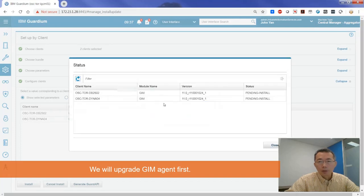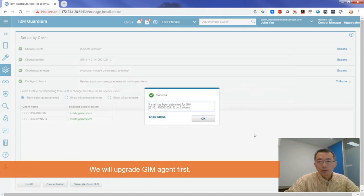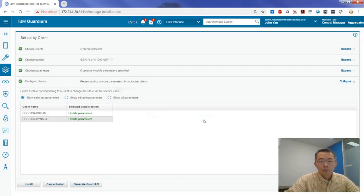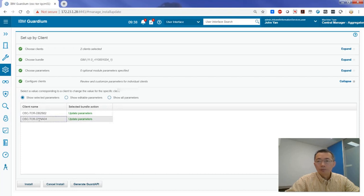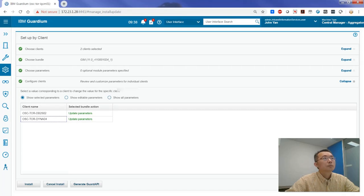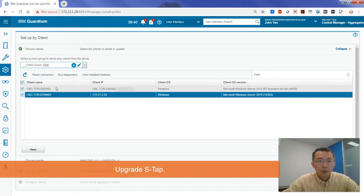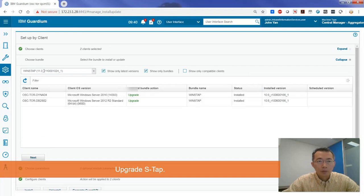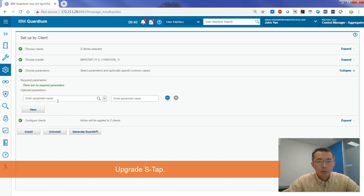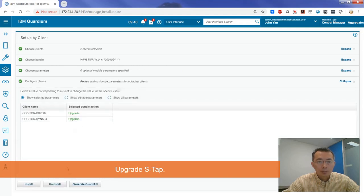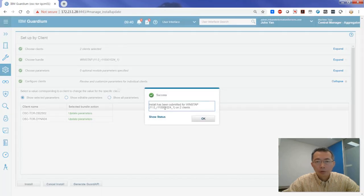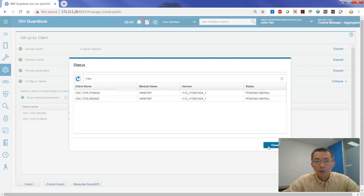Install has been submitted to GIN version 11 client. You can see the status — it's updating the parameters. The same steps apply for S-TAP: choose the client group, click Next, choose WinSTAP, click Next — no required parameters. Then do the upgrade, click Install, choose now. You can see it's pending install.